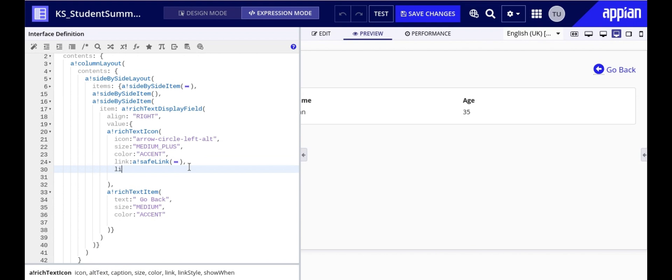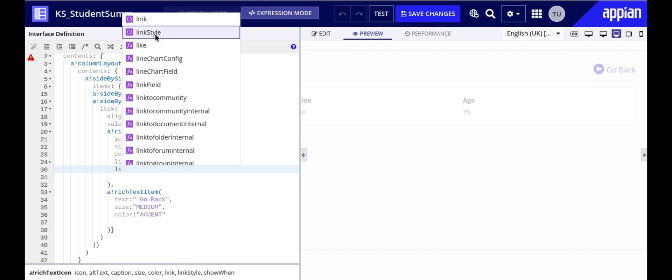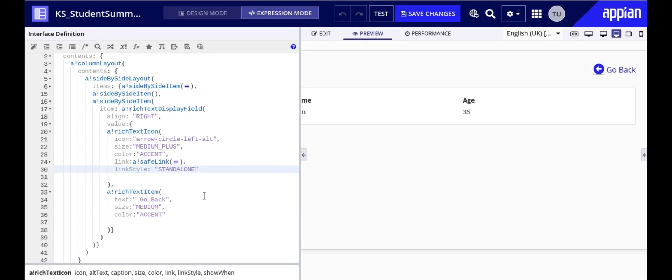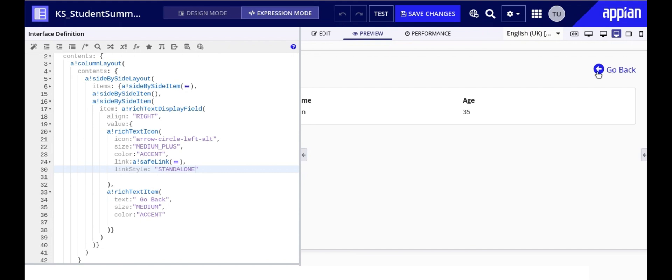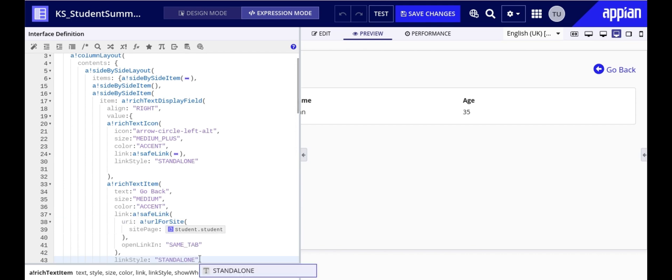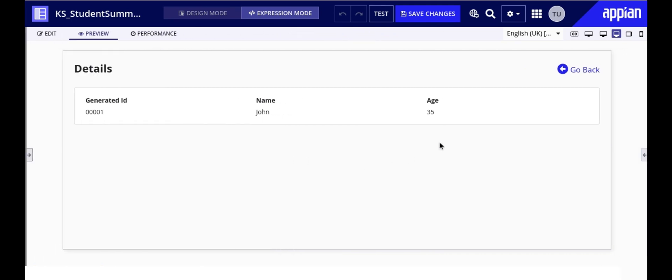If you want the link to look like regular text but still remain clickable you can set the link style parameter to standalone. This is going to make it appear as regular text without the underline but it is still clickable. To ensure both the icon and text are clickable we need to apply the same configuration to both the rich text icon and the rich text item. Whatever makes the icon clickable should be duplicated in the rich text item as well. So I'll just copy and paste the same in here.